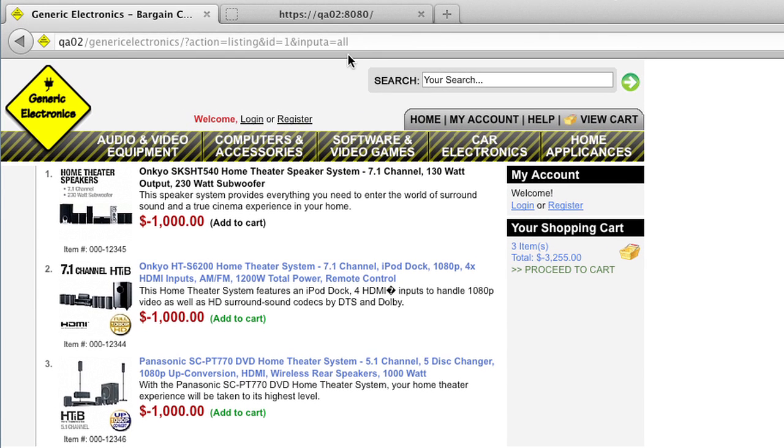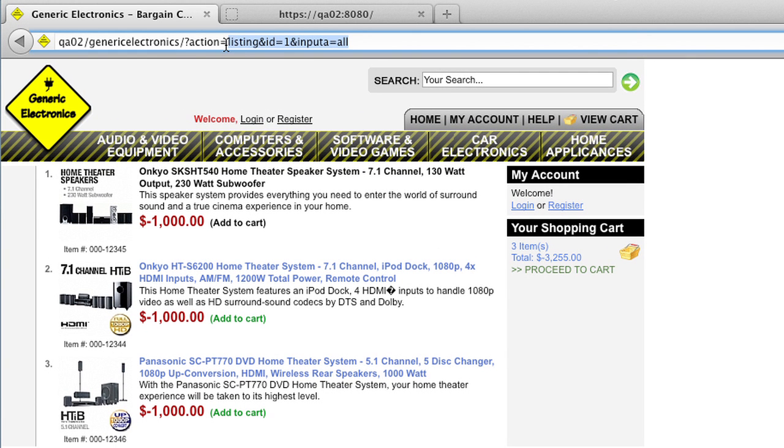As a hacker, maybe I would start playing with the URL string. Easy to start with, and so as I can see, we've got input A equals all here. Might be interesting to a hacker. If you can equal all, maybe I can make it equal something else. Like none.